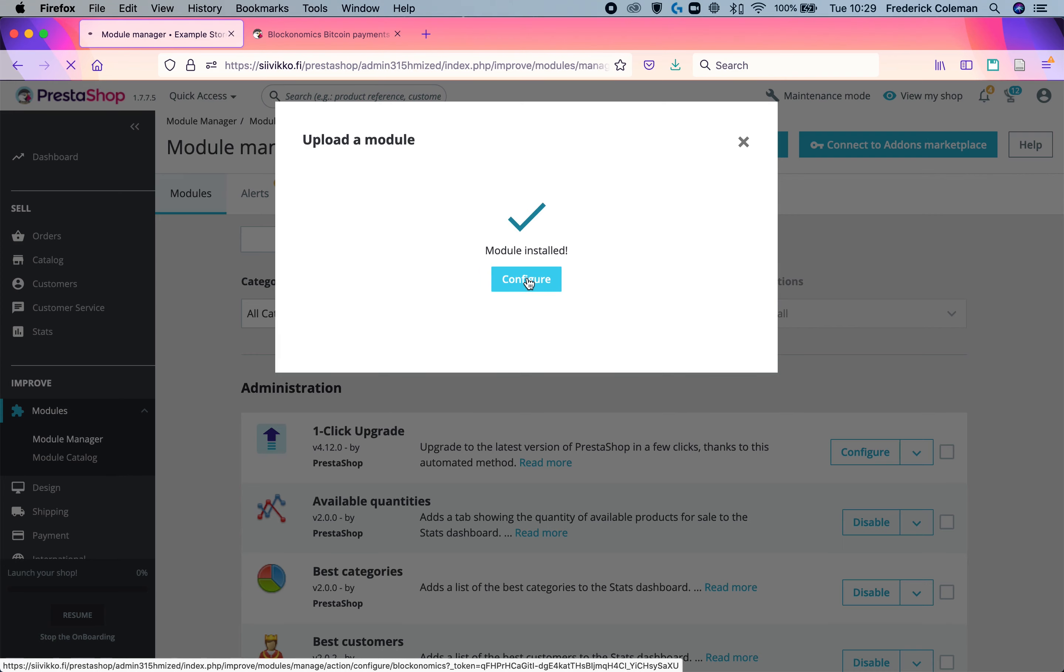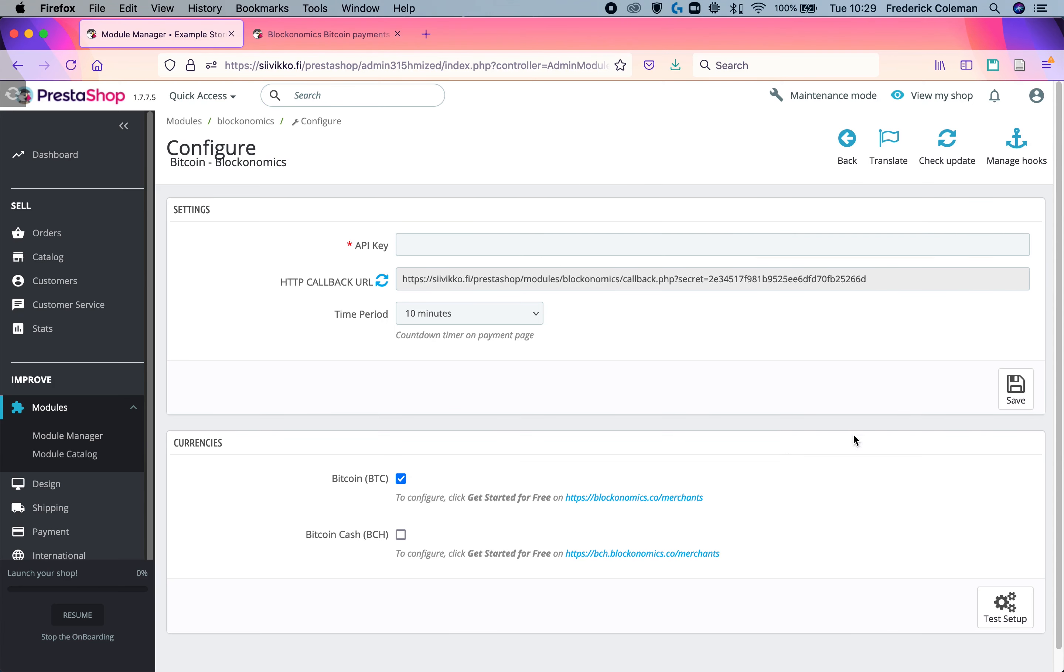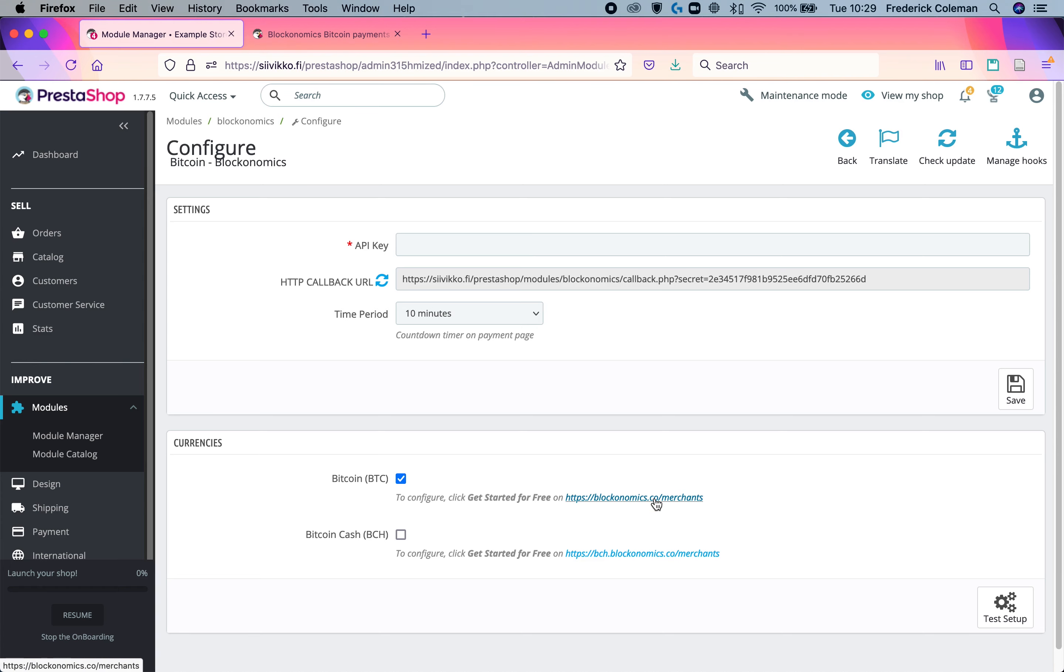Once that's done, I'm going to click on configure and this will take me to the configure options. I've got to get this API key and in order to do that, I'm going to go down here. Bitcoin is checked and I'm going to click on Blockonomics merchants.